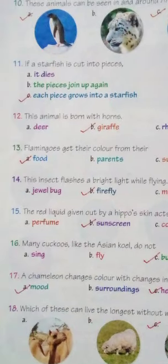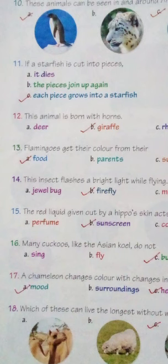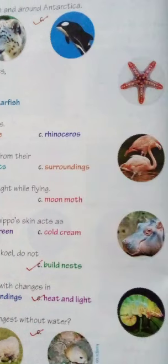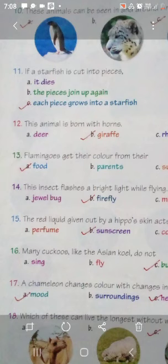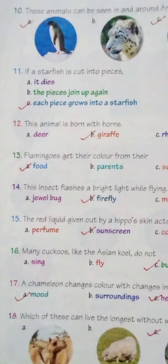Come to the 11th sentence. If a starfish is cut into pieces - starfish star के shape में होती है - तो क्या होता है? Three options are given: A - it dies, B - the pieces join up again, C - each piece grows into a starfish. If a starfish is cut into pieces, each piece grows into a new starfish. हर piece जो होता है, एक नया starfish बन जाता है.